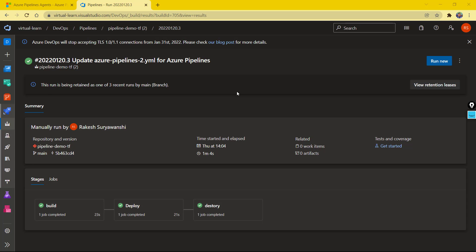Today we will discuss agent pools. We'll learn what an agent pool is, what are the different types of agent pools available, how to configure agent pools, and what are the different limitations or restrictions available with agent pools.